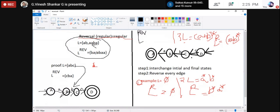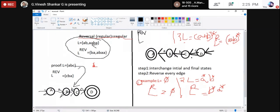L = {ABC}. The concept of reverse: reverse of a regular language is regular. If L = {AB, AABA}, then L-reverse = {BA, ABAA} — I am doing left-to-right reversal. But simply writing this won't get you marks in an examination. You have to prove it. We use a finite automaton for the proof.